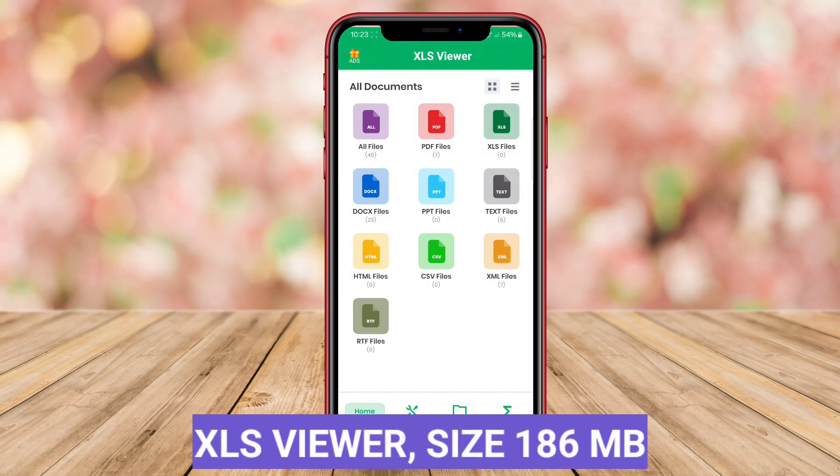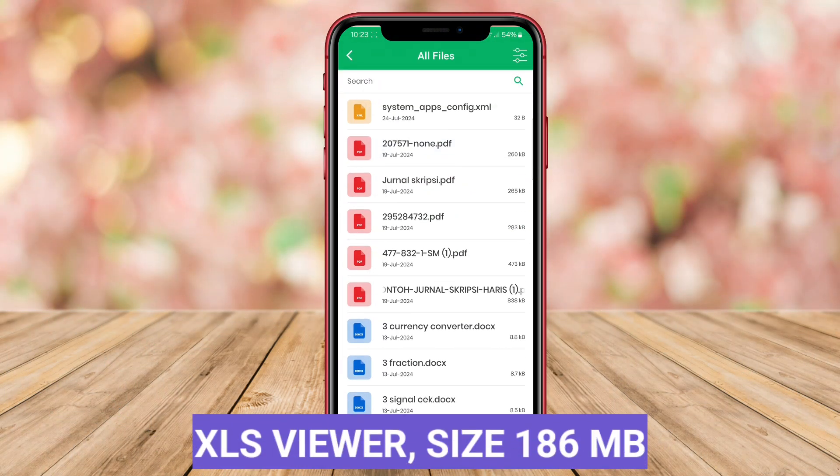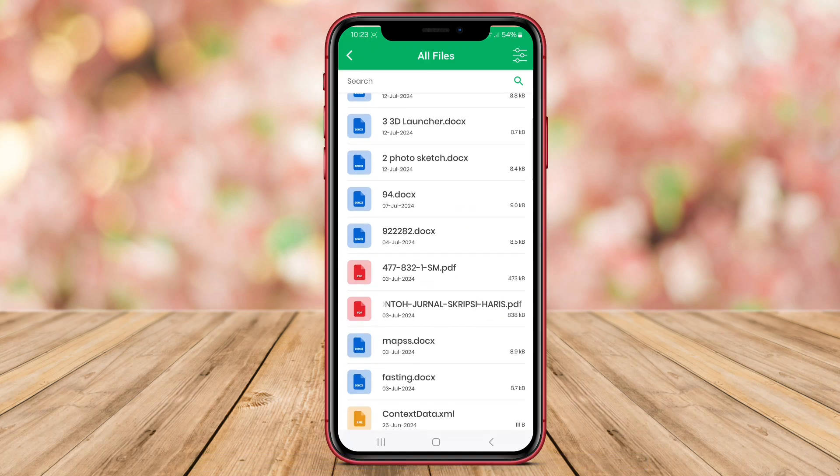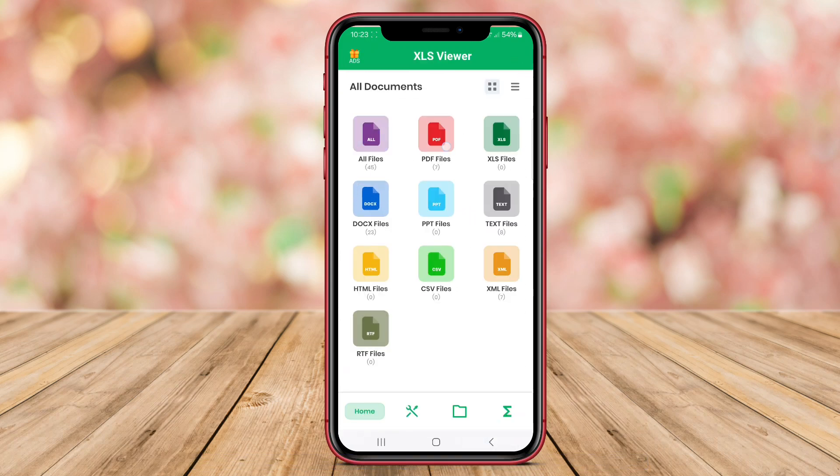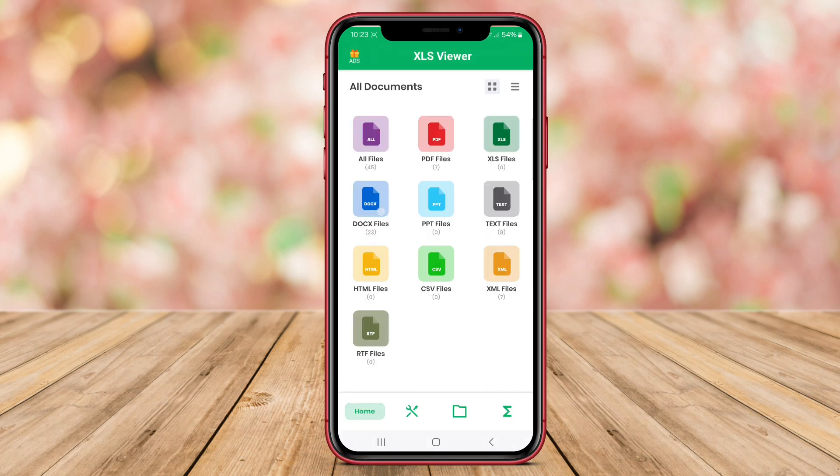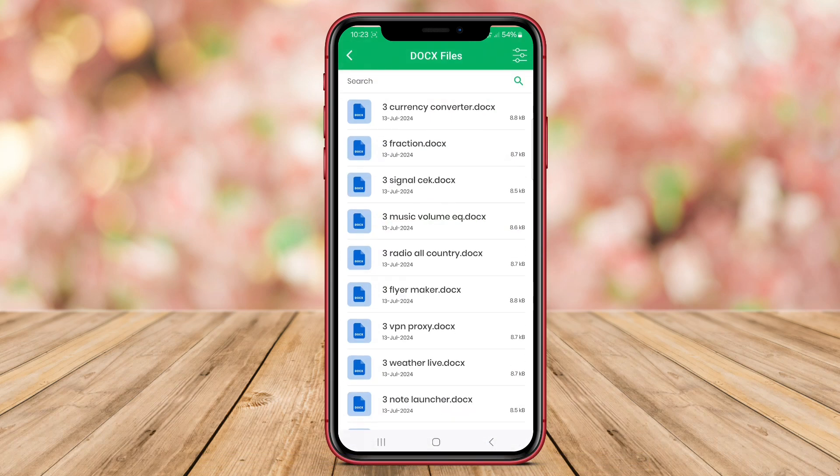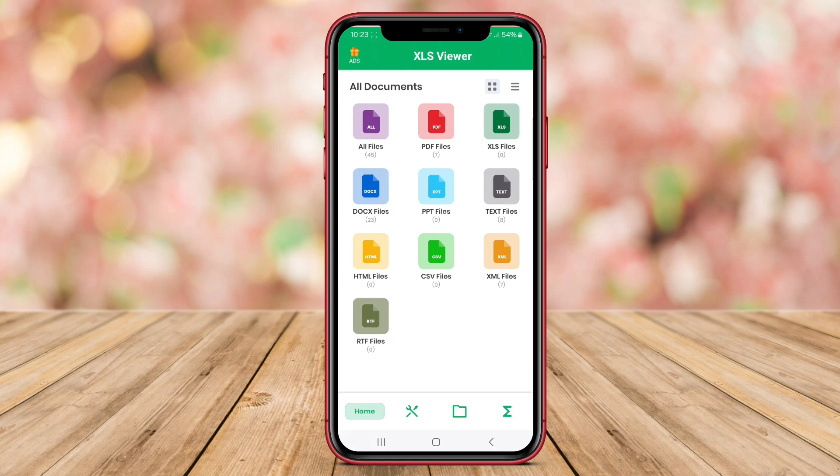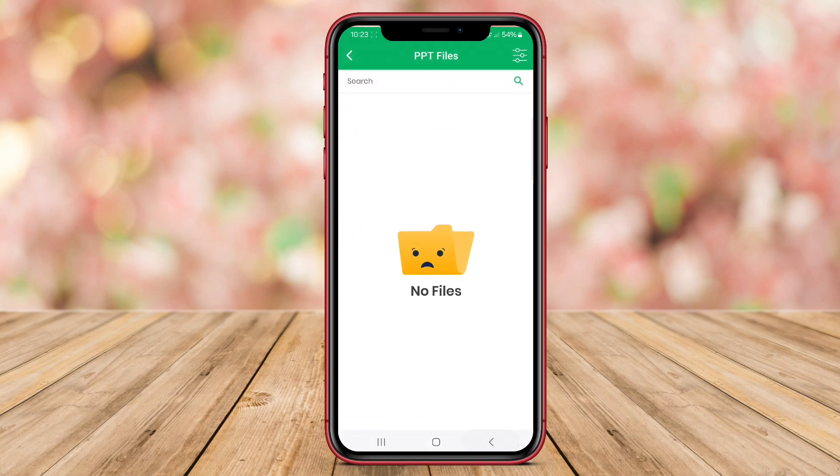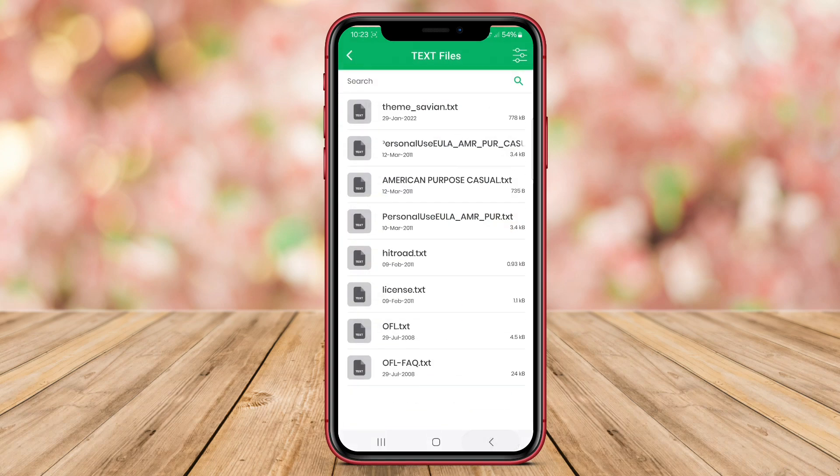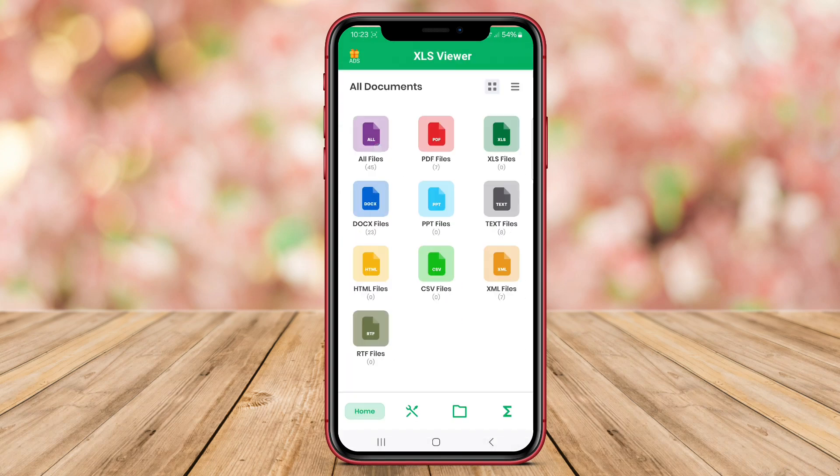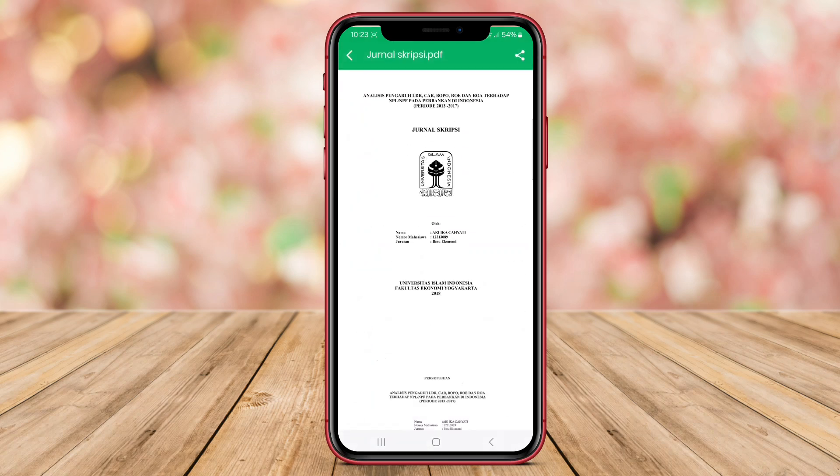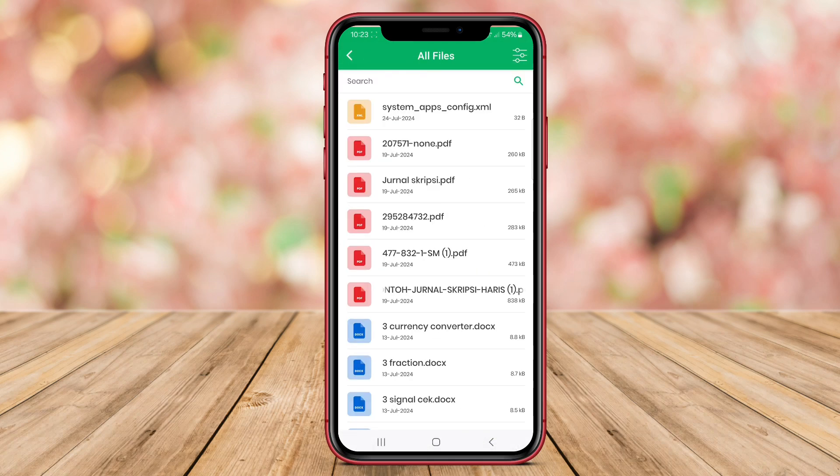XLS Viewer is a dedicated application for viewing Excel files on Android devices. This app allows users to open and read Excel spreadsheets effortlessly, making it convenient for professionals who need to access spreadsheet data on the go.